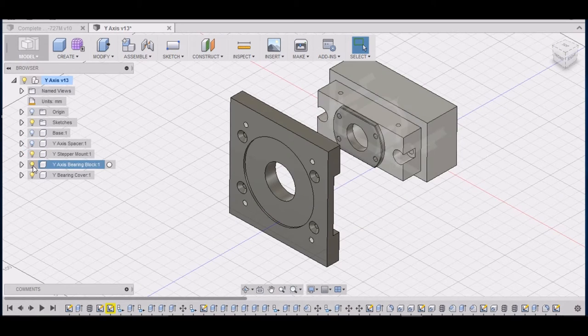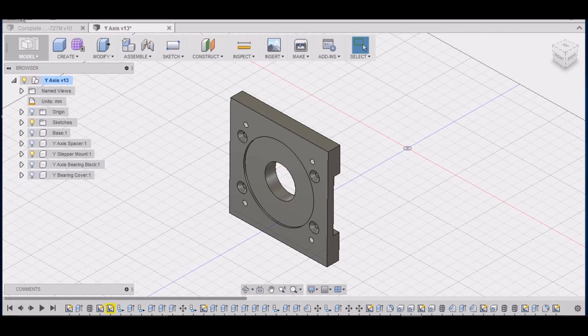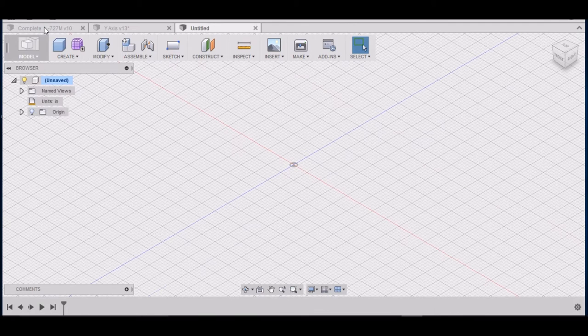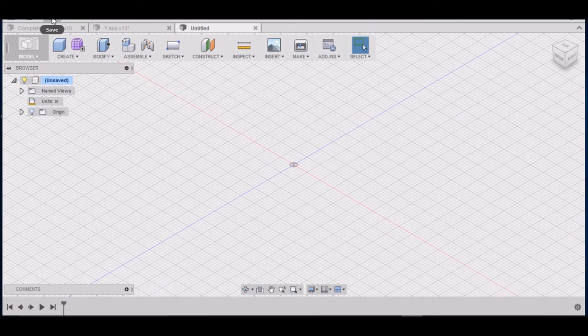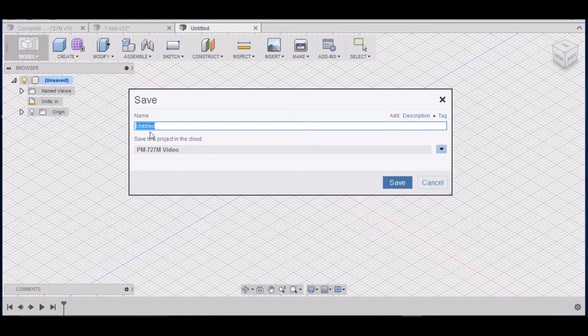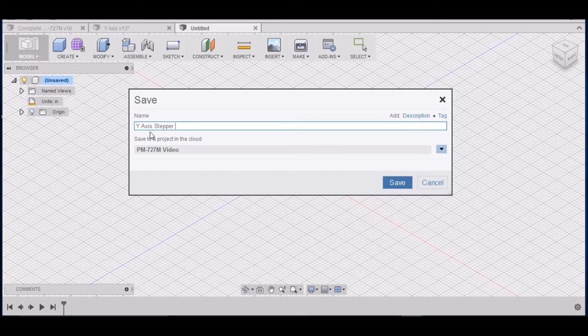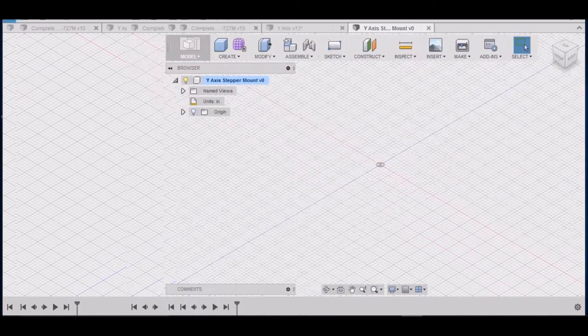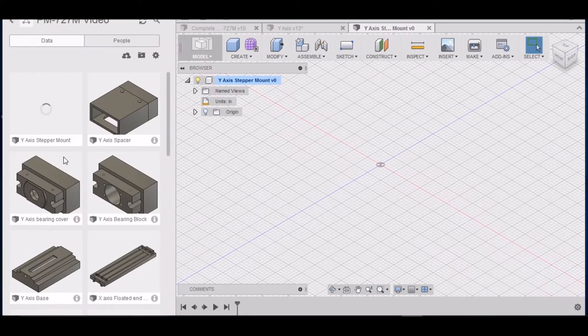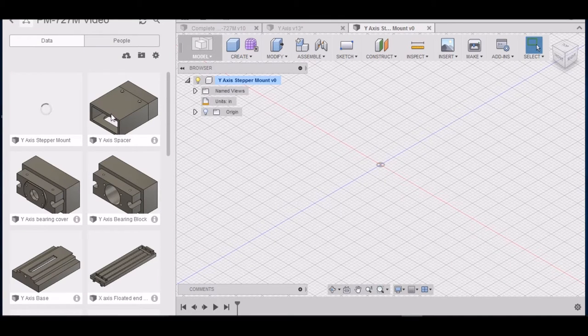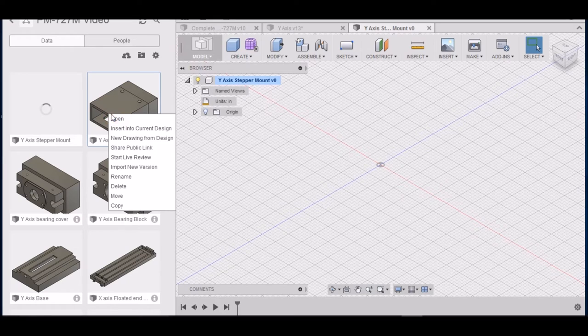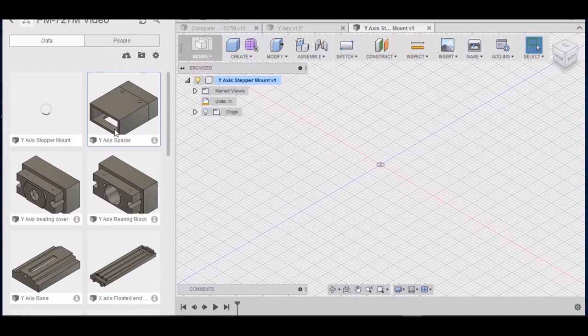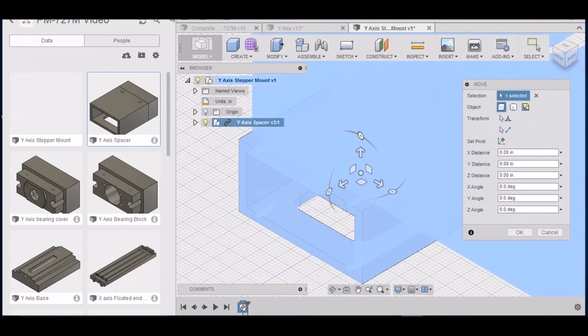So what we want to do is go to File, New Design. We want to save this as y-axis stepper mount. Then you want to open up your data panel. And we want to transfer over the y-axis spacer. So right click on it, insert into current design. And then we can close our data panel.